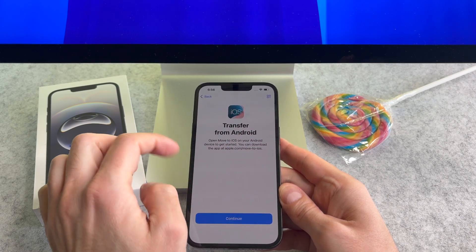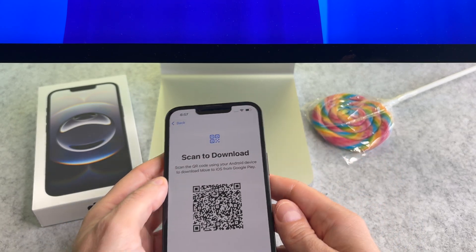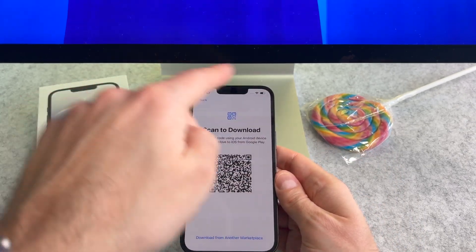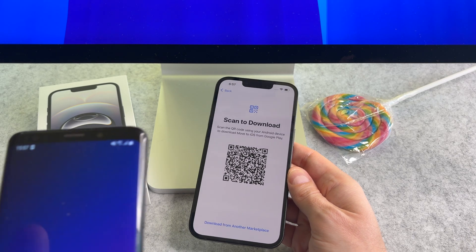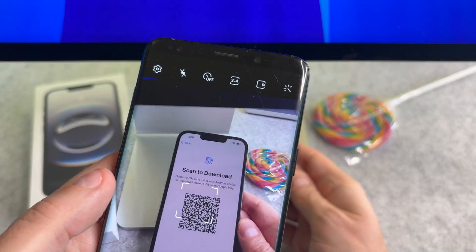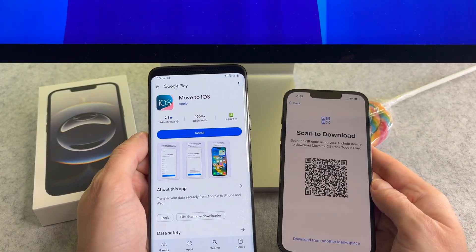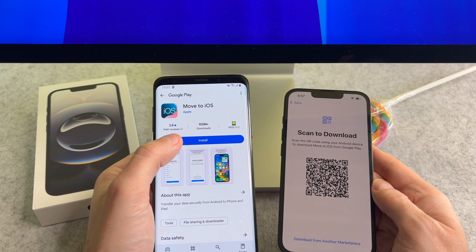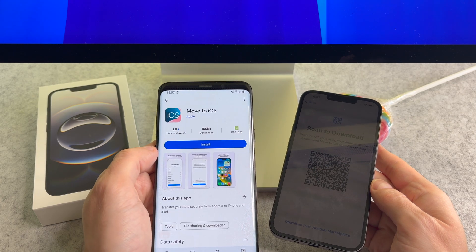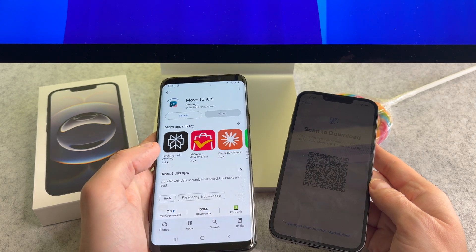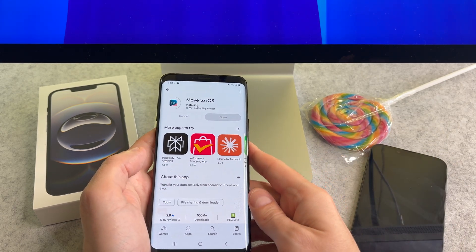In the corner you will find a button — tap this button. It is very important that you download the official app we will use from here. Now take your Android phone, open the camera app and scan the code. It opens the official Apple Google Play account. Download the Move to iOS app from here. Once again, use only the official Apple app to transfer your data.